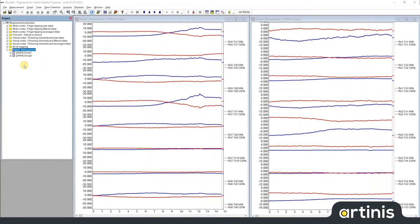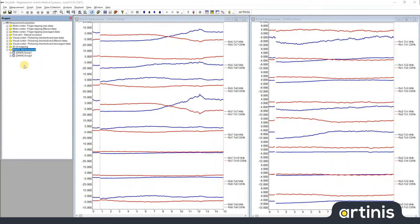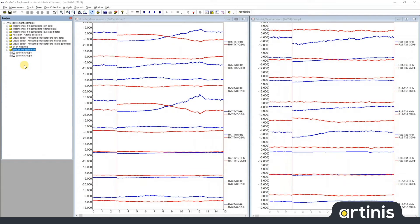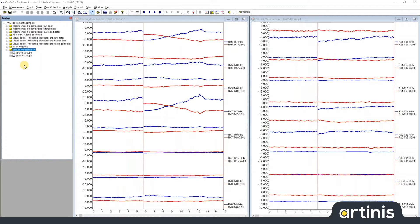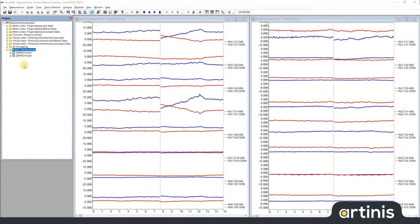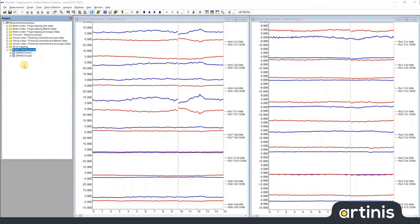Hi, my name is Christopher from Artinis Medical Systems. In this video, I will show you how to stream data and events out from Oxysoft using the so-called lab streaming layer.